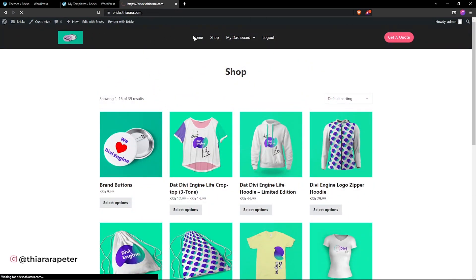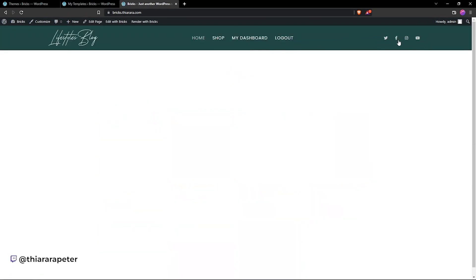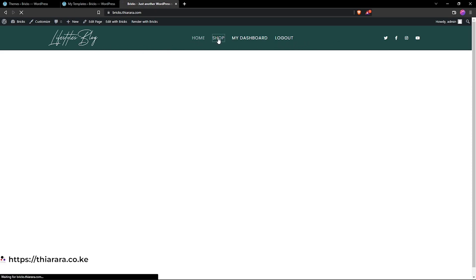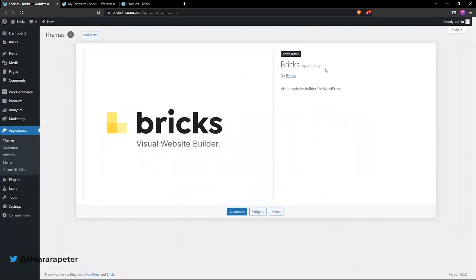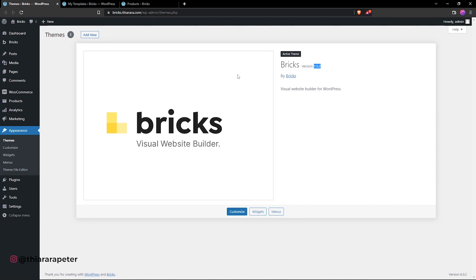When you click back to the home page, you have a different header with a different layout. We had a button, but now we have a button for social media, and the logo is very different compared to the one on the shop page. I'm currently using Bricks version 1.5.2 — this is the latest release version — and I've included a link in the description where you can get Bricks Visual Builder.